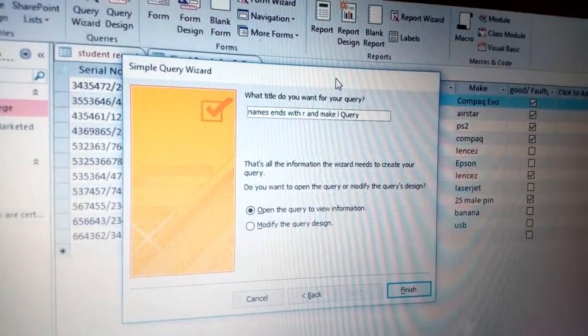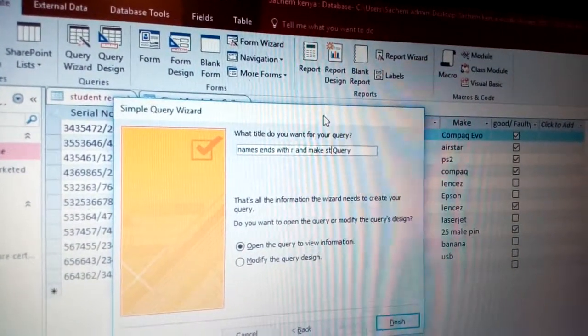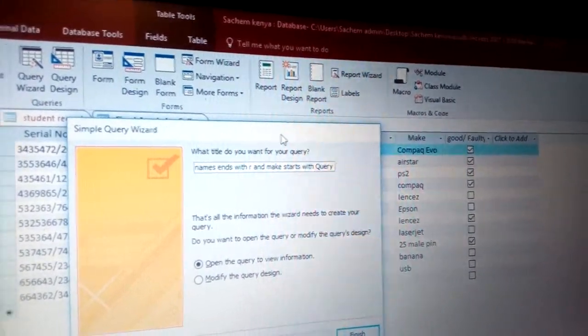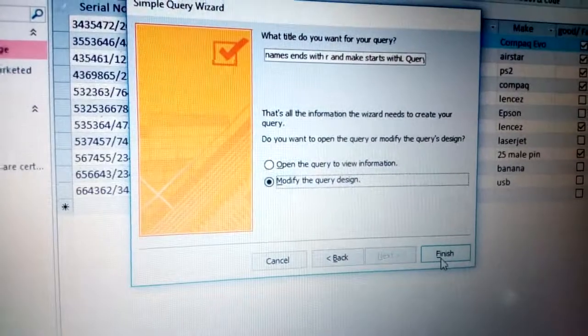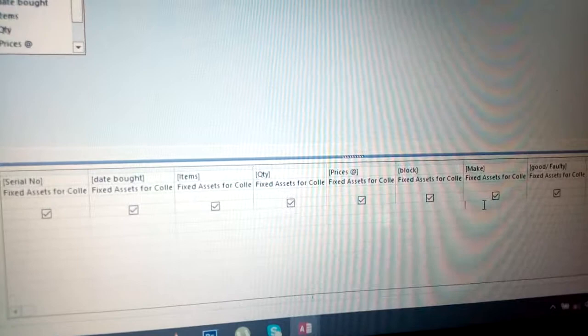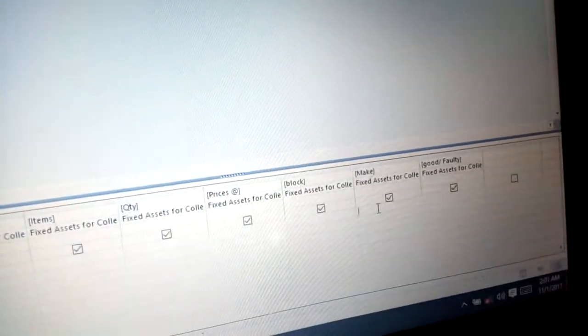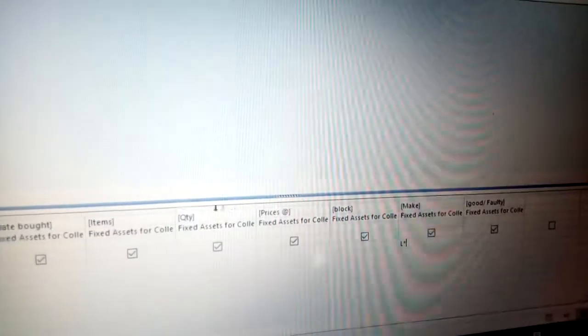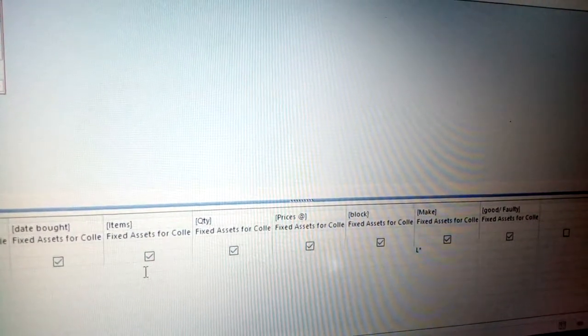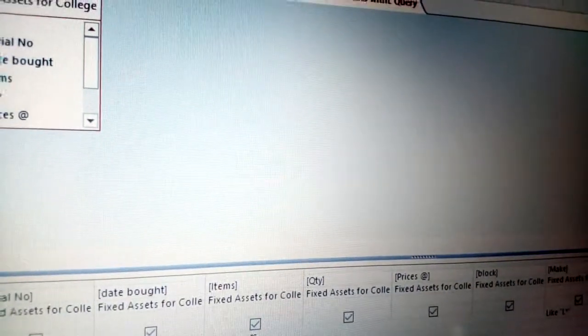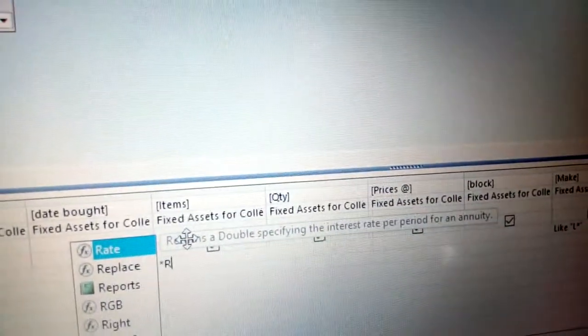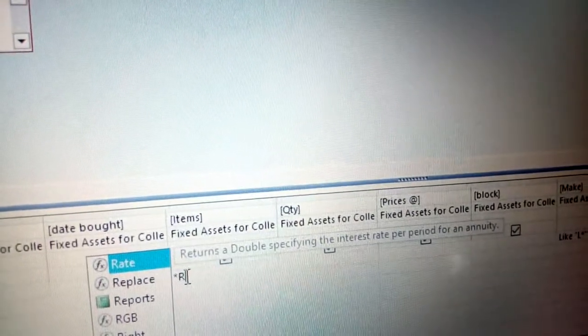For makes starting with L, you need to come here, click Modify, then click Finish. You arrive at the query under the Make field. To filter items starting with L, you put L then an asterisk. To filter items ending with R, you put the asterisk first, then R. So asterisk-then-letter means 'ends with', and letter-then-asterisk means 'starts with'.